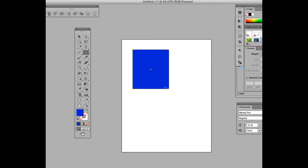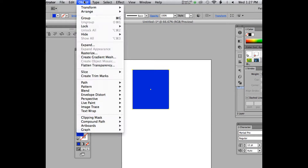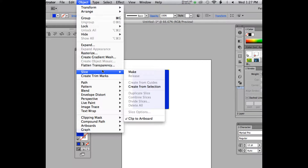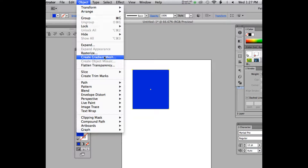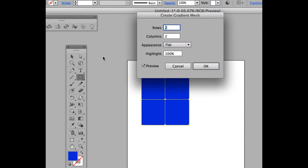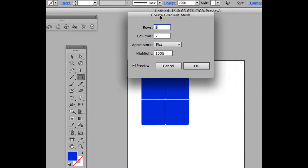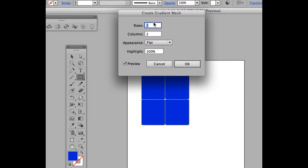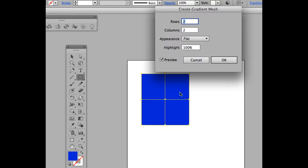We're going to add two rows and two columns evenly. I like using the option under Object — go to Object, then Create Gradient Mesh. Make sure it's set to two rows by two columns.